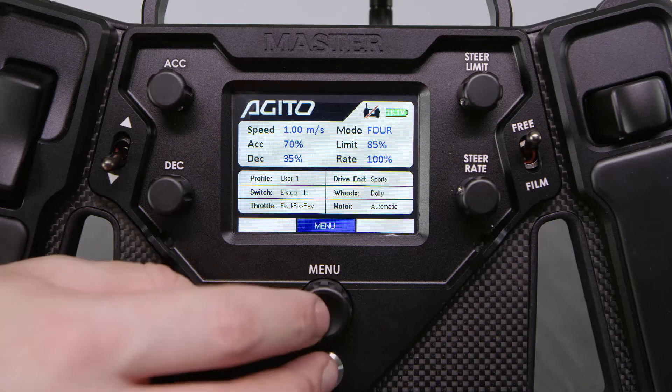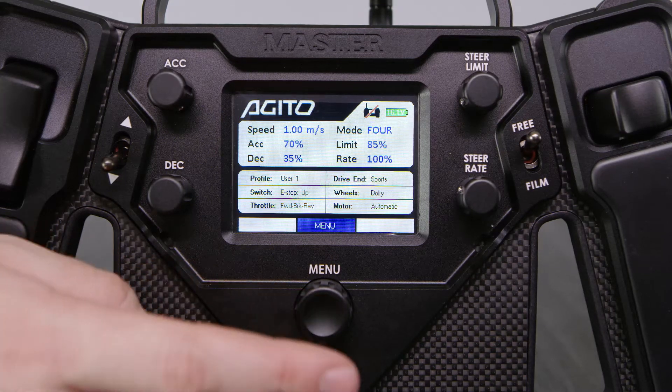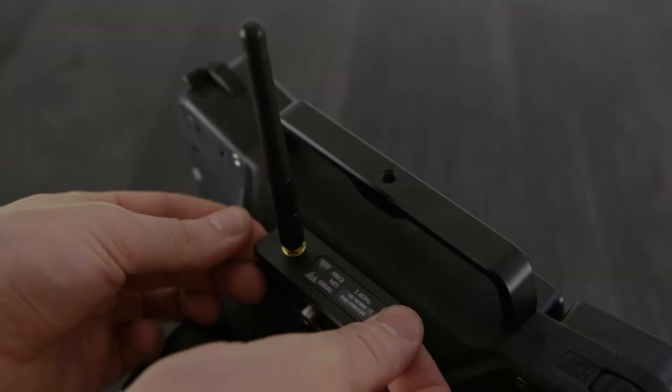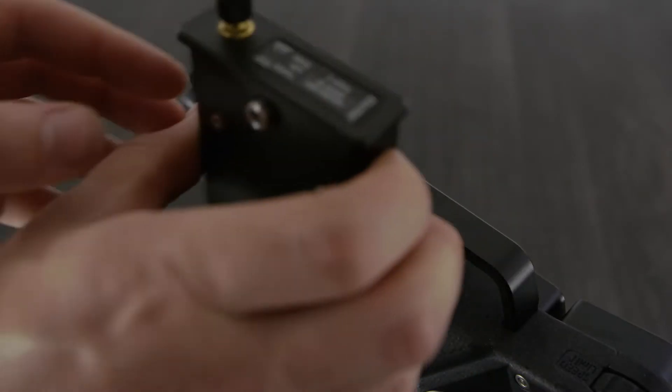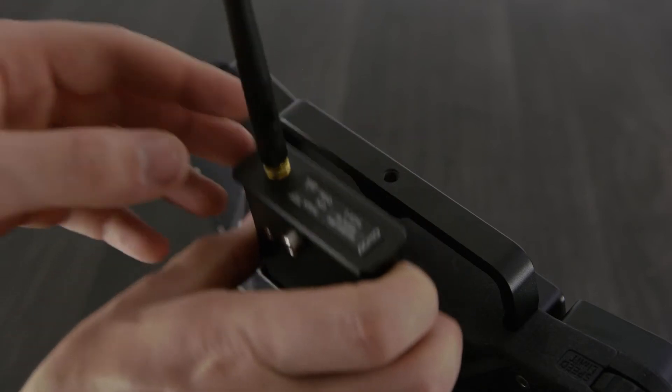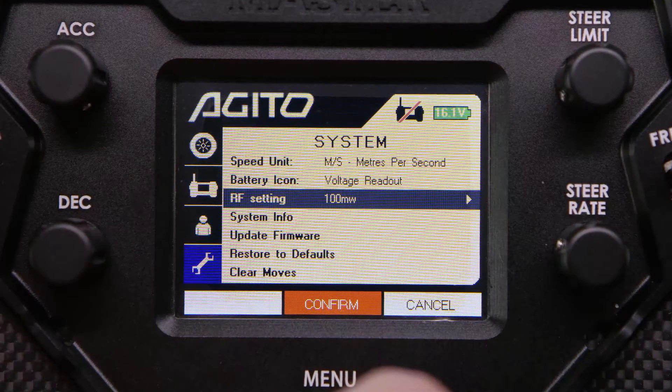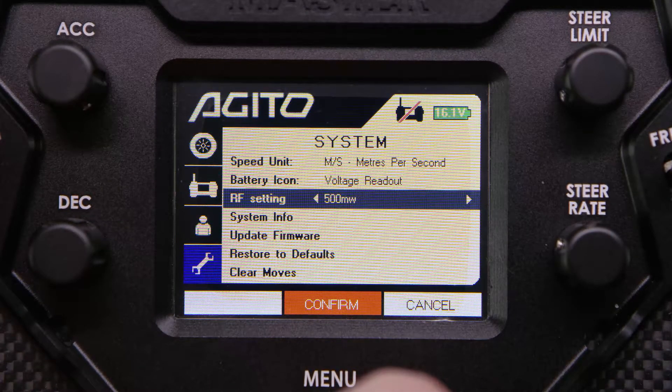You then need to power down the master and exchange the module with the core RF module, and repeat the first steps, making sure to select exactly the same settings as before.